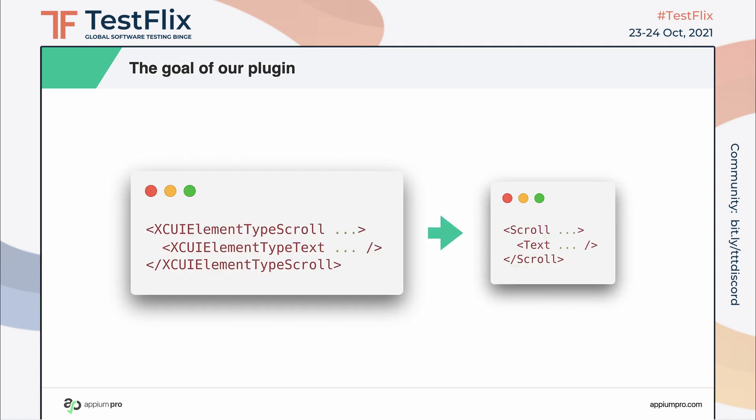Now let's talk about the plugin we are going to build in our remaining time. If you ever run an Appium test on iOS, you've probably noticed that the element tag names are very verbose. And they all start with XCUI element type. Wouldn't the source look better without that prefix everywhere? So our plugin will modify the page source to normalize and remove that prefix from all tag names.